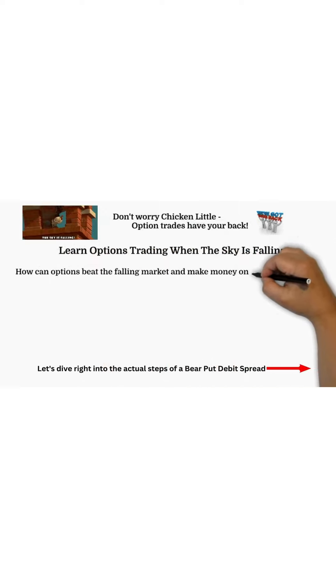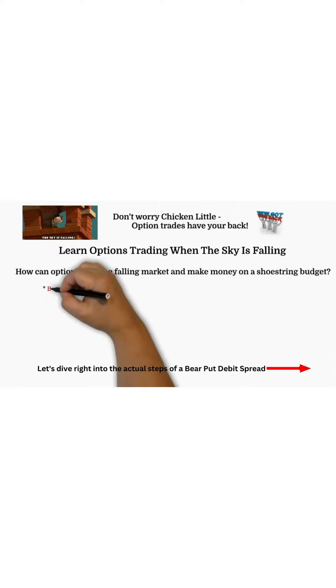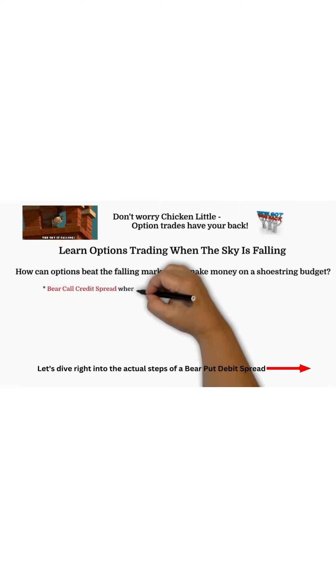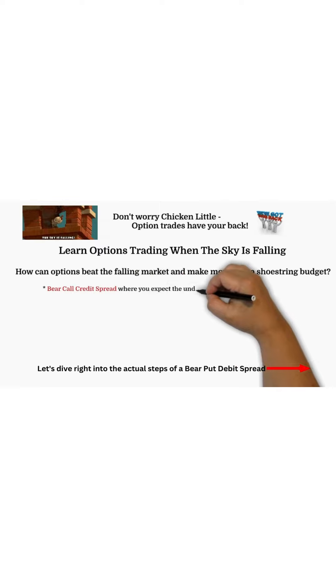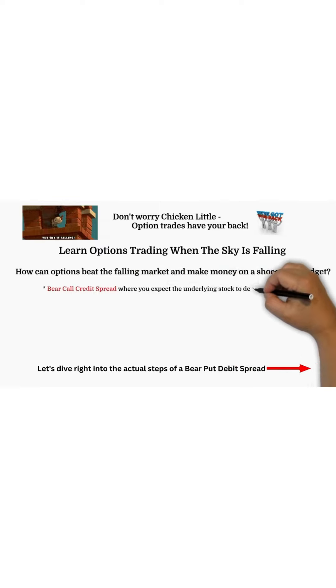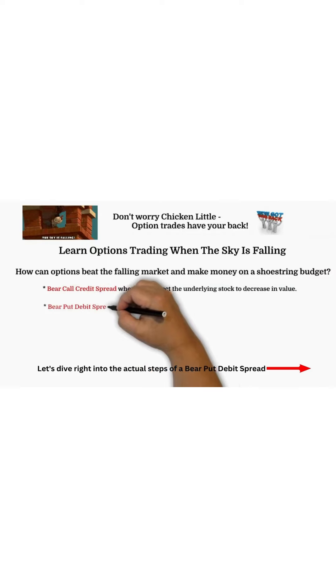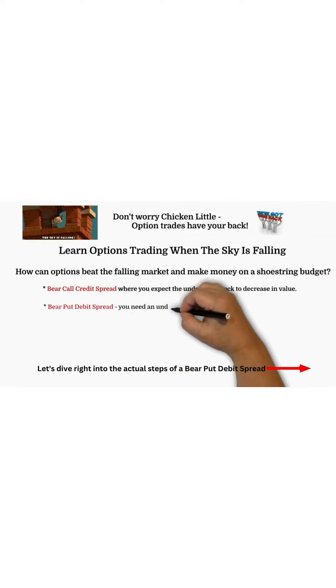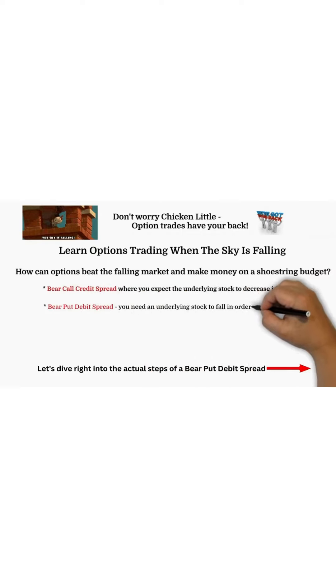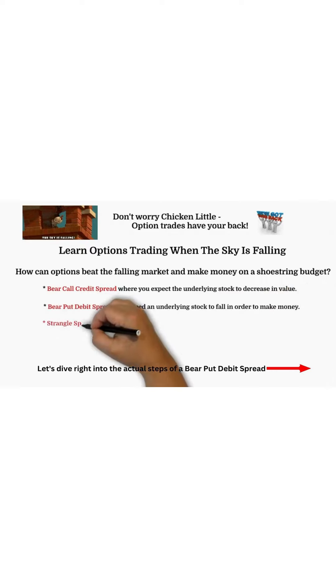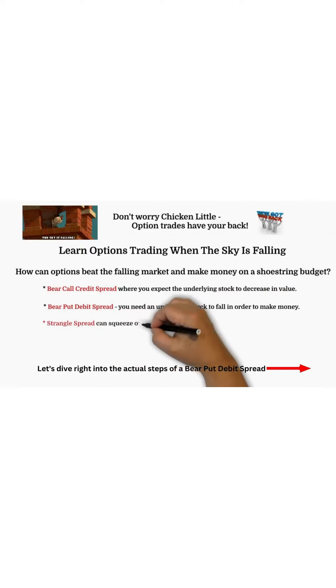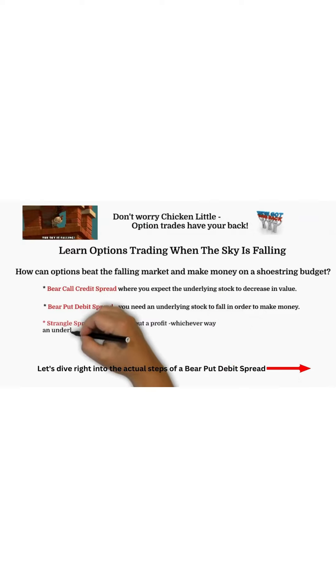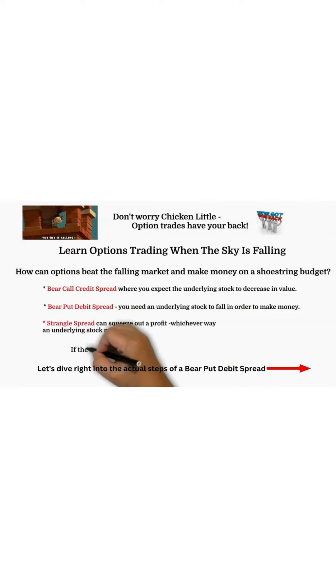First, there's the bear call credit spread when you expect the underlying stock to decrease in value. Then there's the bear put debit spread when you hope an underlying stock will fall in order to make money. And you can do a strangle spread to squeeze out a profit whichever way a stock moves.